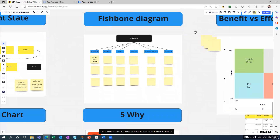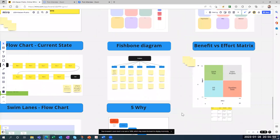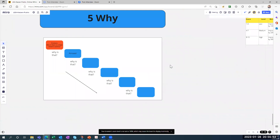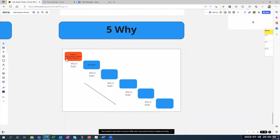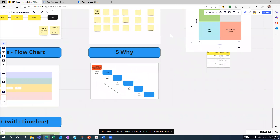After that, complete a fishbone diagram — type in your problem statement and then fill in the categories: measure, material, man, method, mother nature, and machine. You type causes into these boxes. Then you do the five why (5Y) analysis: put your problem statement in, put your answer, ask why, put your answer, ask why again, and fill it out until you reach the root cause.